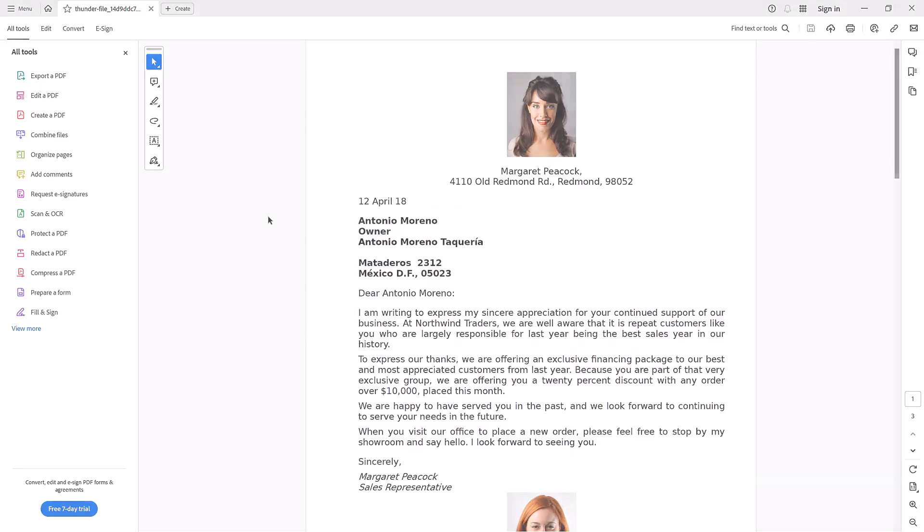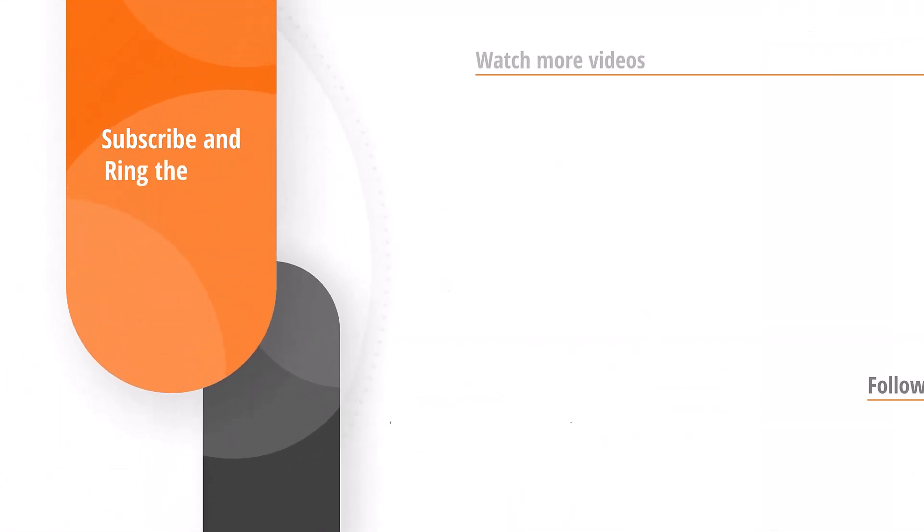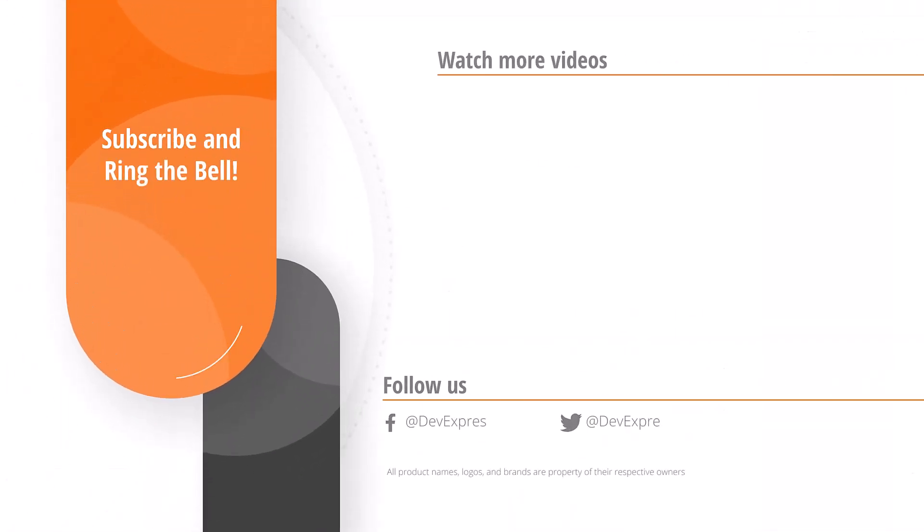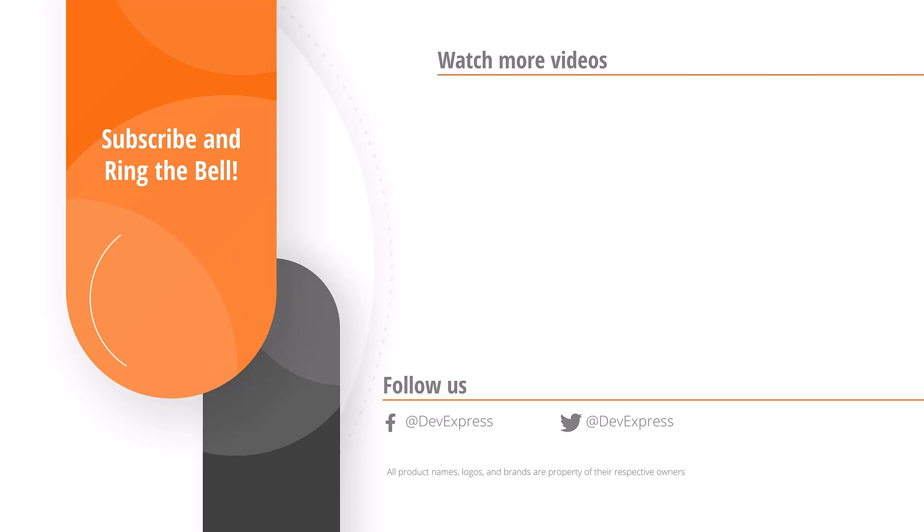And that's it for this video. If you liked it, leave us a thumbs up. If you have any questions, please comment below. And don't forget to subscribe and ring the bell so you get notified whenever we release new content. Thanks for watching, and thank you for choosing DevExpress!